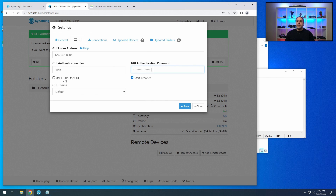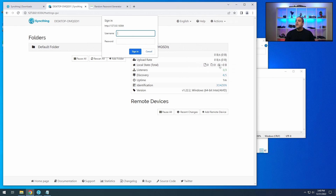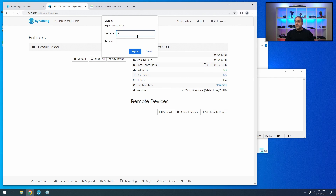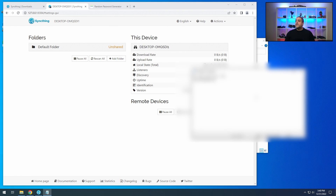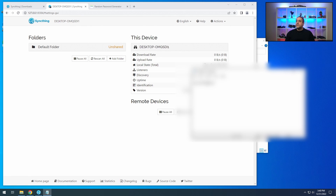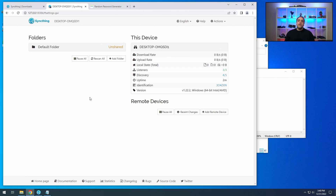You can use HTTPS for the GUI. If you turn HTTPS for GUI on, it's probably going to come up with a certificate error and you'll have to continue past it. So let's skip that for now. Obviously write down your username and password somewhere. Since it's going to be on its own private network and not shared over the internet, I'm not too concerned about the password.